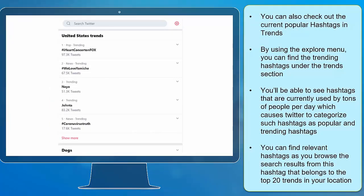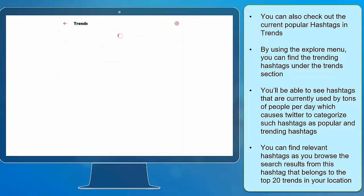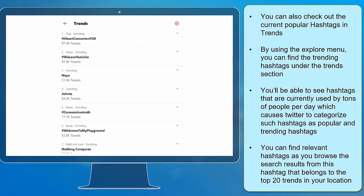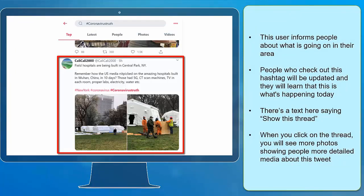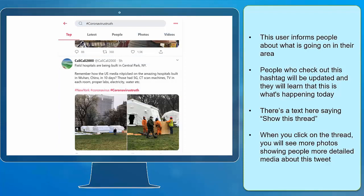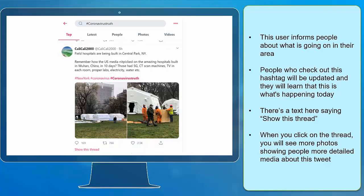You can also check out the current popular hashtags and trends. By using the explore menu, you can find the trending hashtags under the trends section. You'll be able to see hashtags that are currently used by tons of people per day, which causes Twitter to categorize them as popular and trending. You can find relevant hashtags as you browse the search results from hashtags that belong to the top 20 trends in your location. As you can see in this example tweet, this user informs people about what is going on in their area.